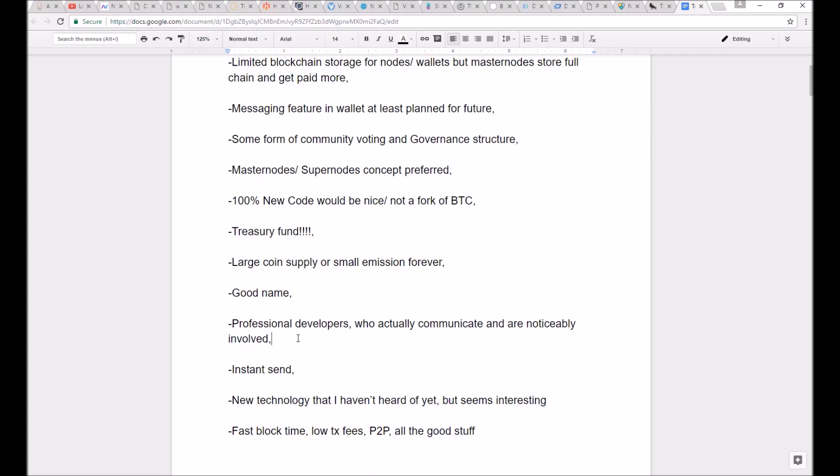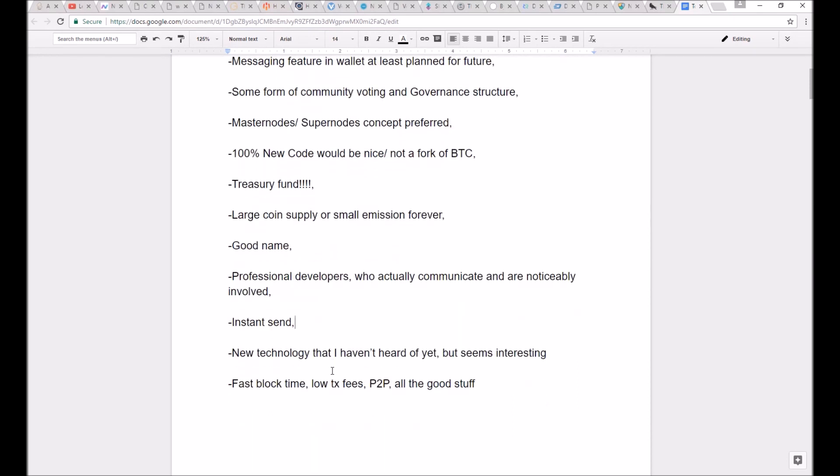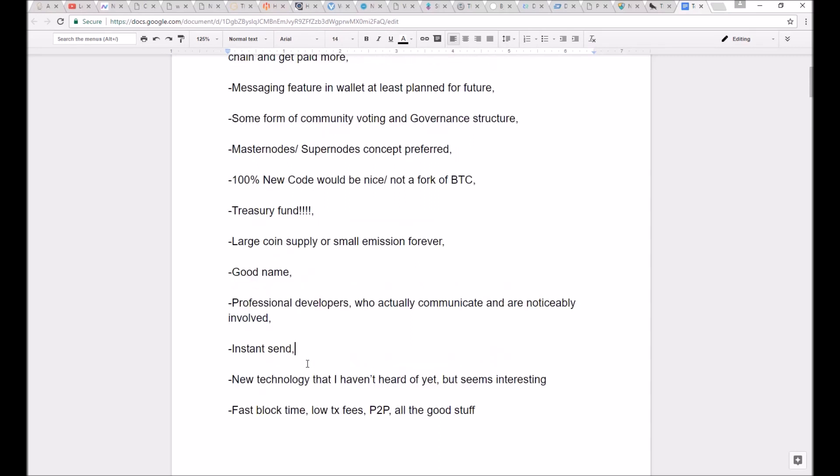It needs to have some sort of instant send or fast transactions that are faster than 30 seconds. But if you had really good features, a one-minute block time would cut it and you would make the list.